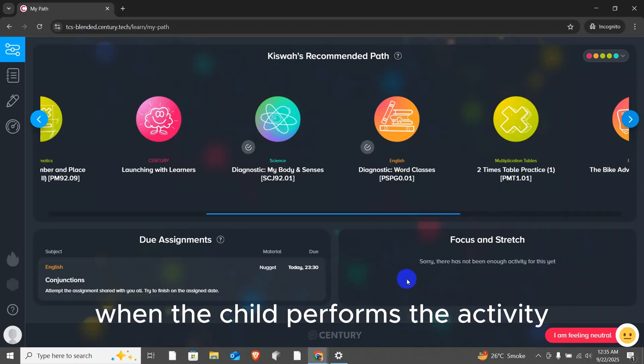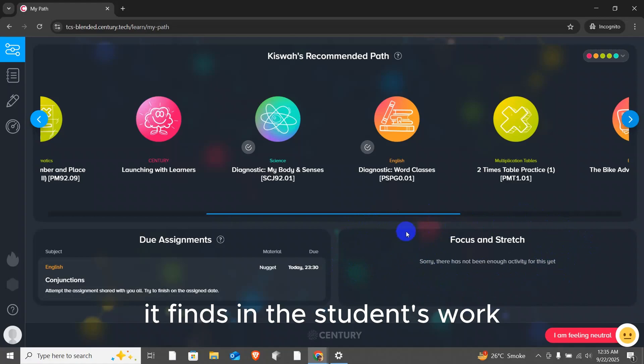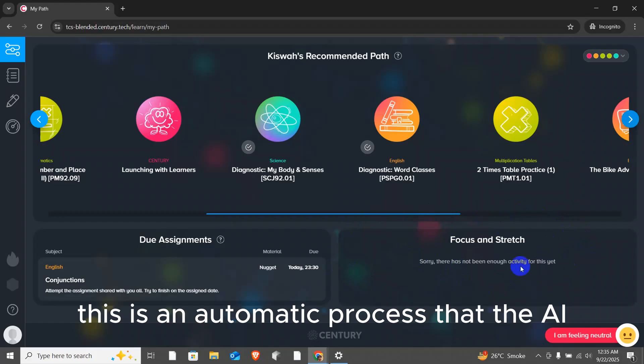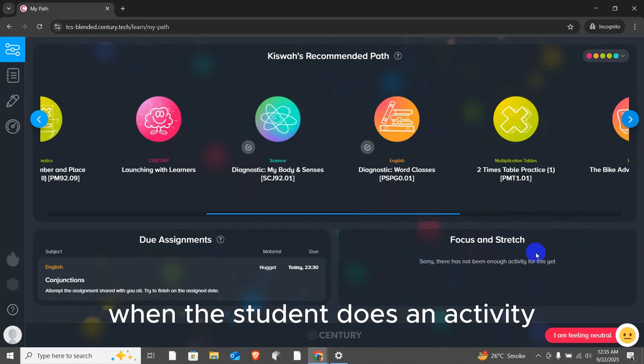When the child performs the activity, the AI will highlight any issues it finds in the student's work. It will show the focus points where attention is needed. This is an automatic process that the AI will highlight and show us when the student does an activity.